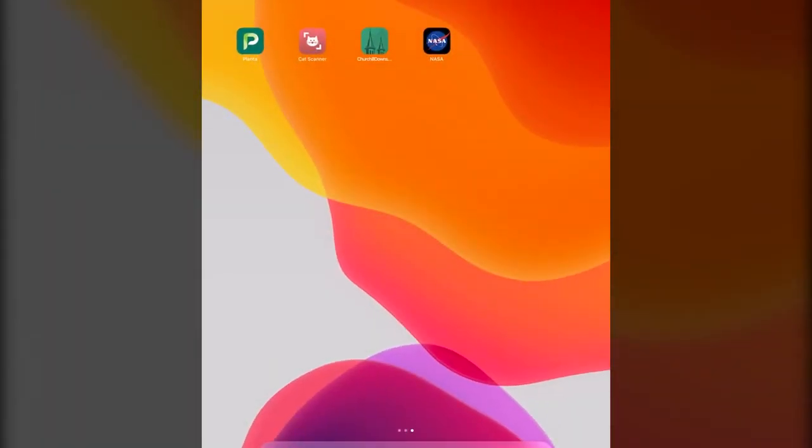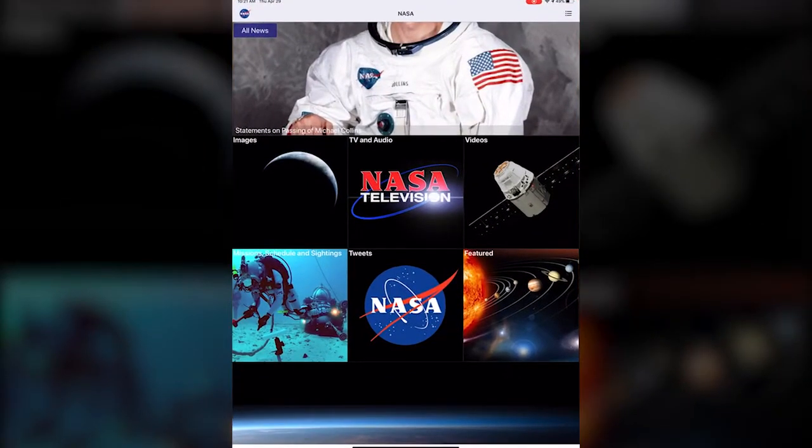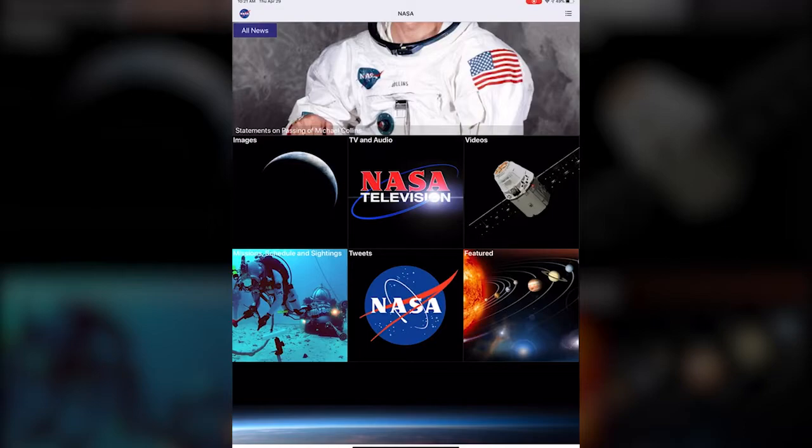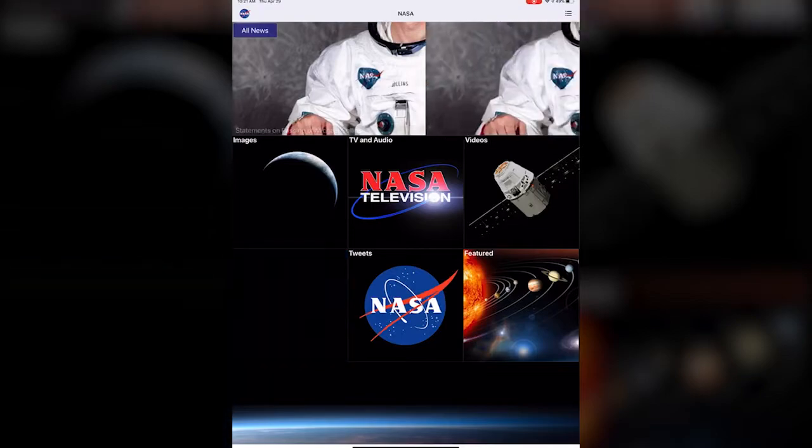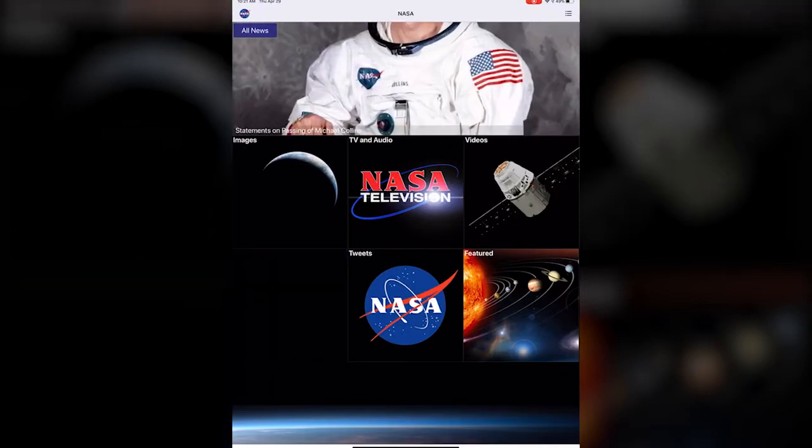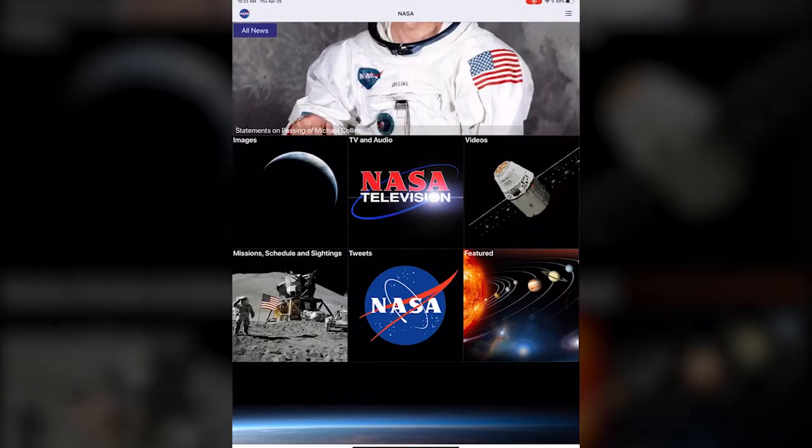This is what the app looks like. This is the basic landing page. We have news up top, images, TV and audio, video, missions, tweets, features.